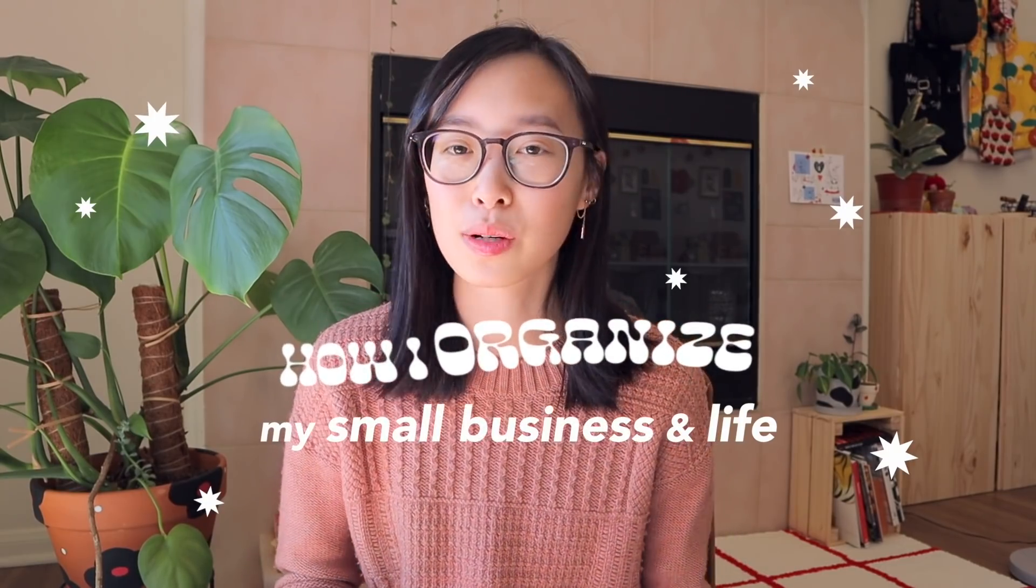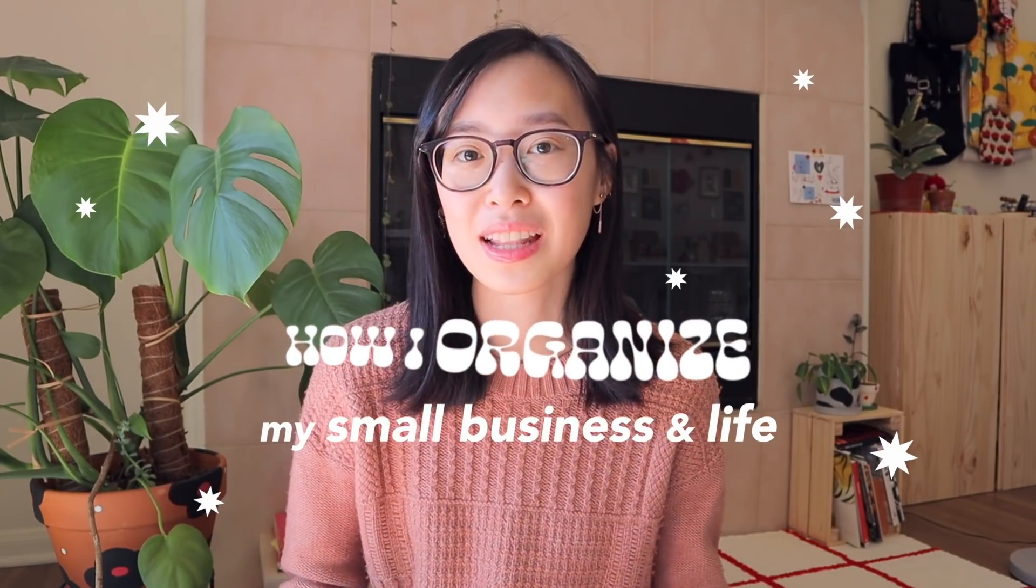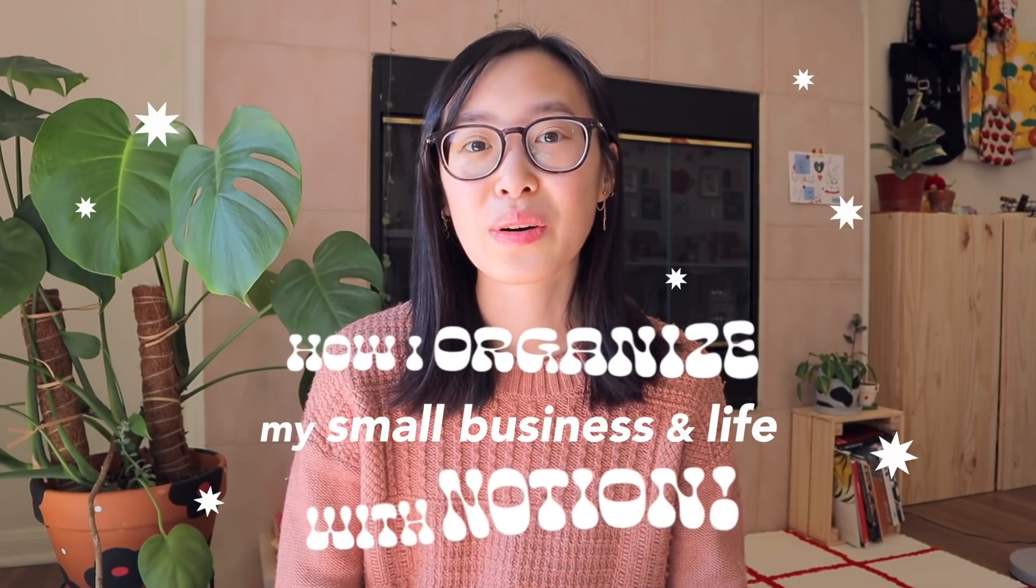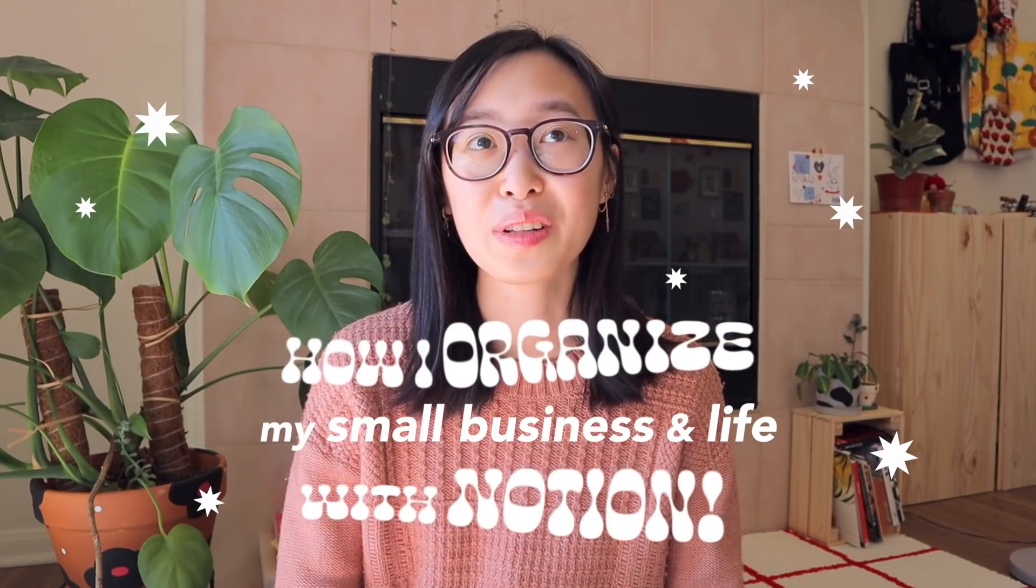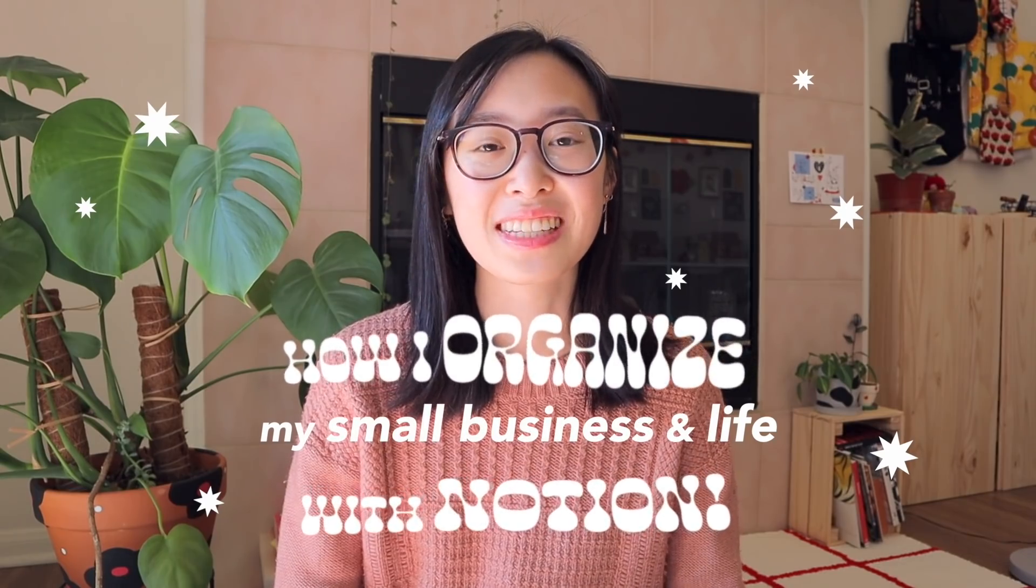I'm actually partnering up with Notion today to show you how I organize my small business and my life. I am really stoked about this because I've been using Notion for the past half a year.